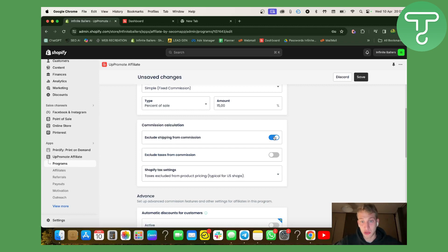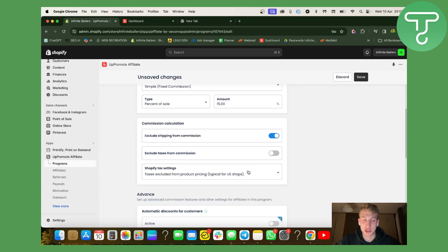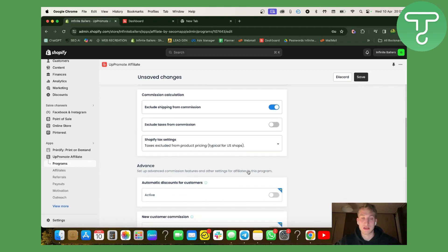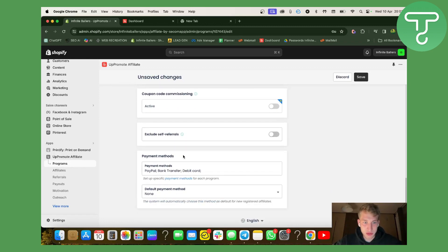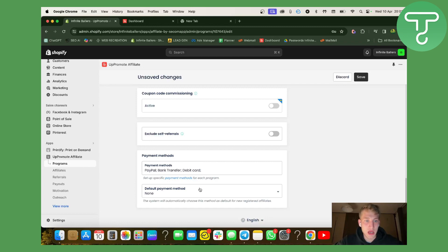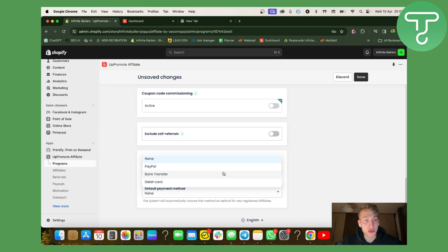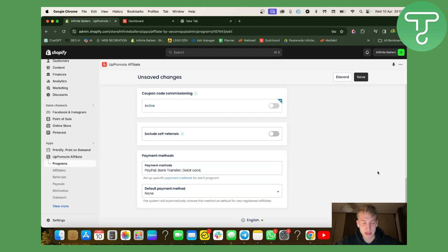For 'Exclude Shipping from Commission,' you want to keep that on because you don't want to pay your affiliates commission on the shipping cost you charge. So I keep this on — I don't pay affiliates for the shipping we charge the customer. When it comes to payment methods, I use three options: PayPal, bank transfer, and debit card payments. The default payment method I usually prefer is bank transfer, but you can keep it as none and discuss with each affiliate individually how they want to be compensated.